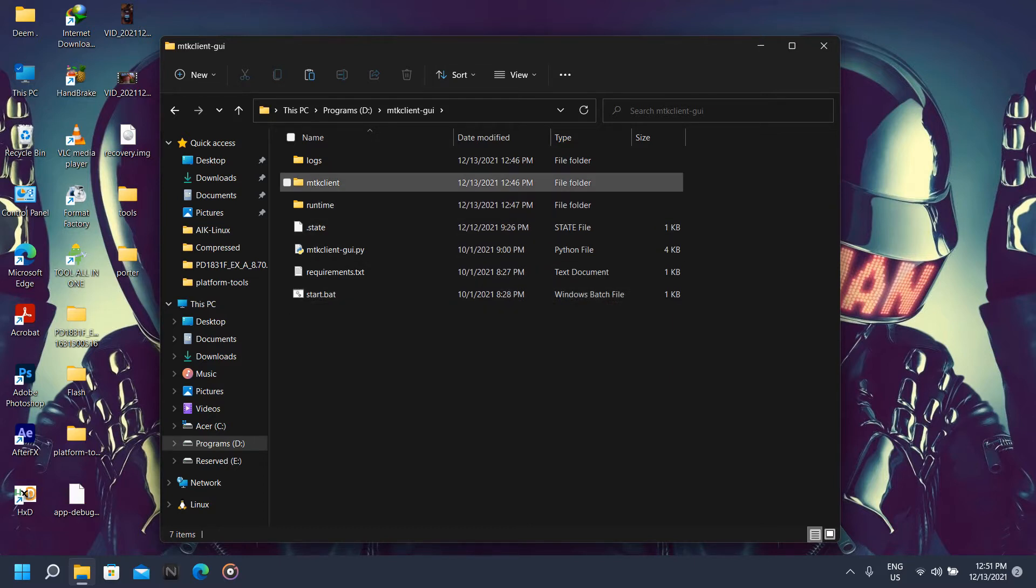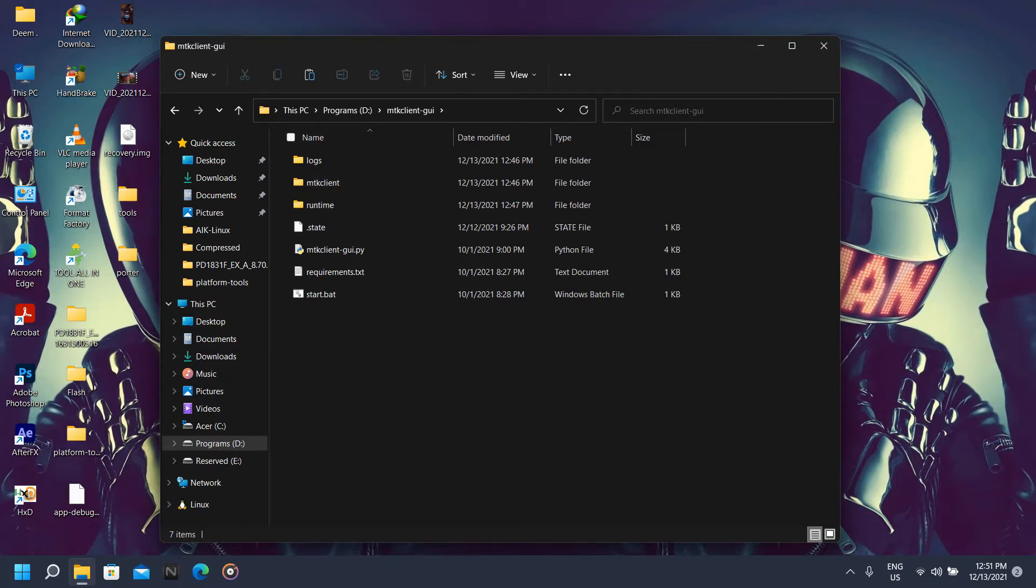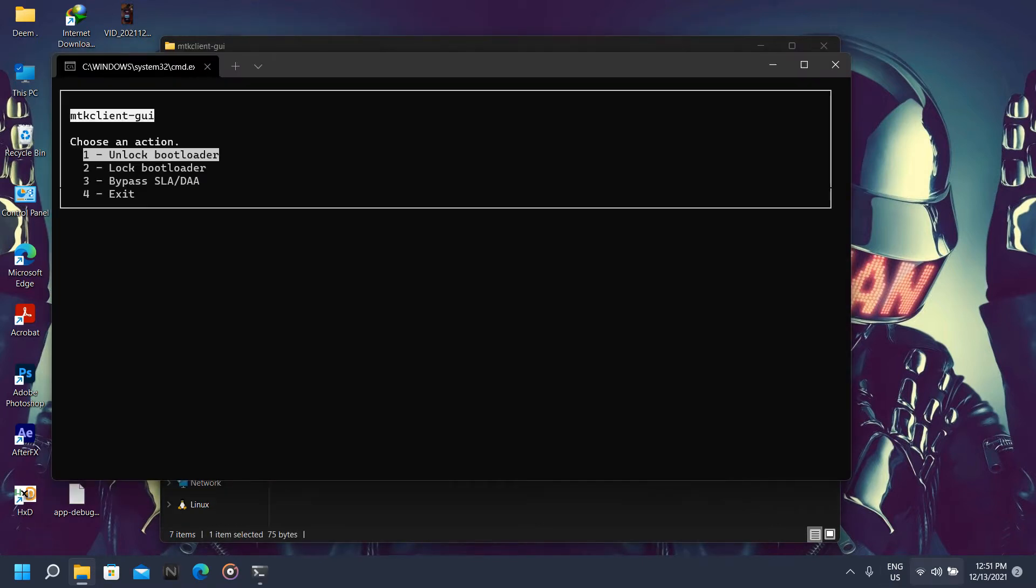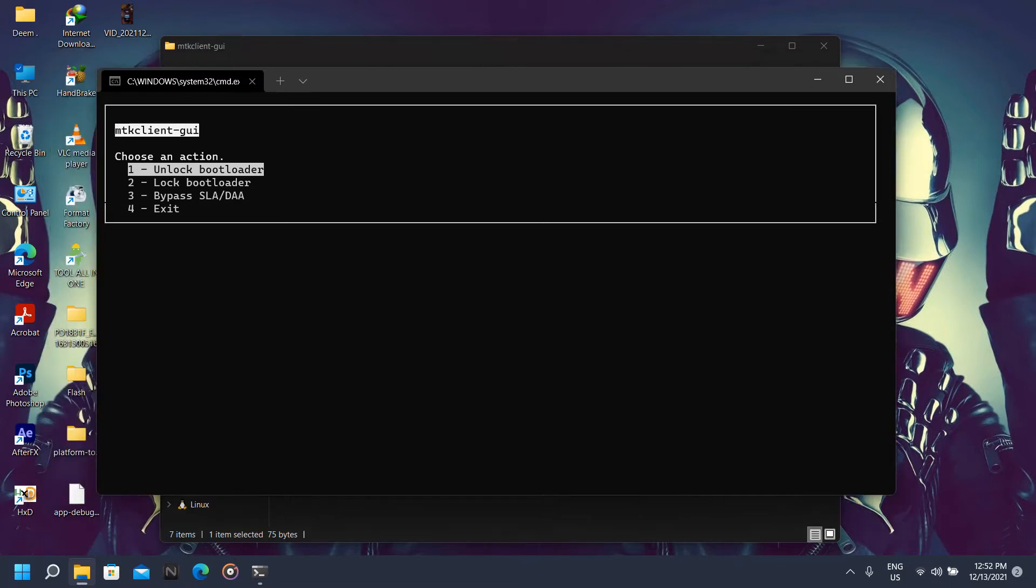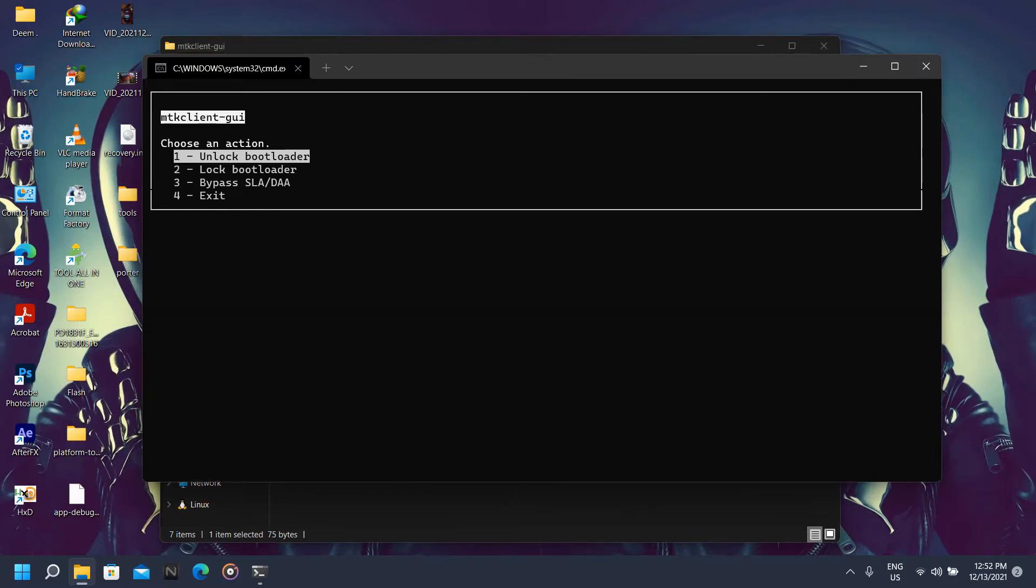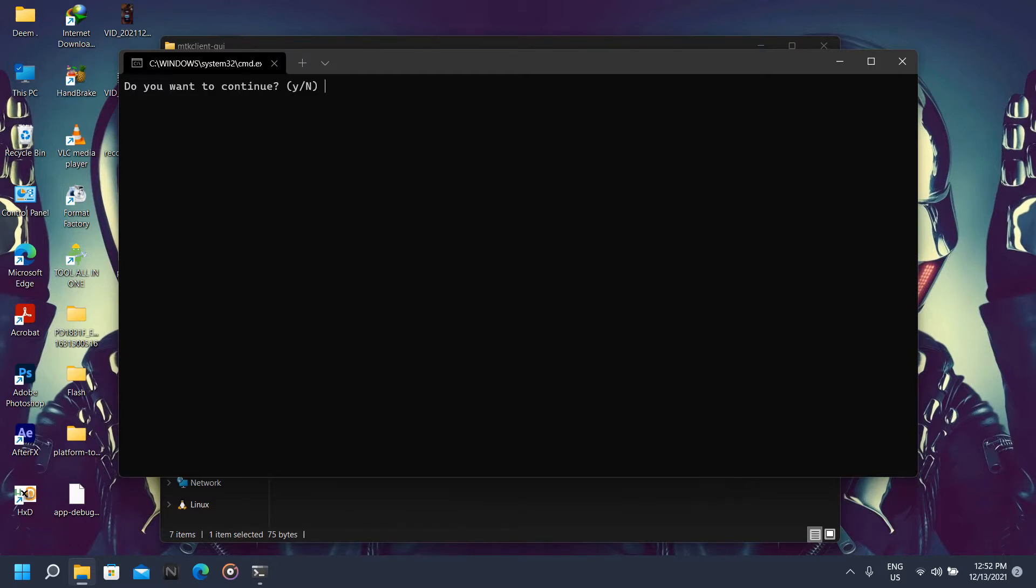Now click on this folder. At first when you open this folder, there will be no folder named MTK Client. So how do you get this folder? You're going to double click on start.bat. Make sure you are connected to the internet. When you first click on the start.bat, it's gonna install some pre-requisites. Let it install. After installing the pre-requisites it's gonna come up with this menu.